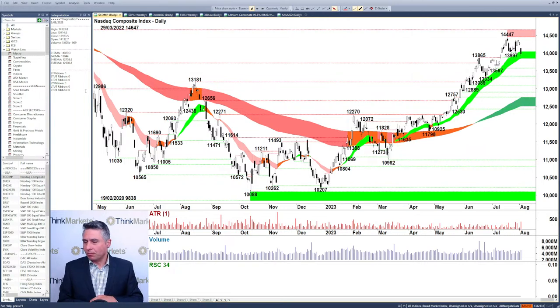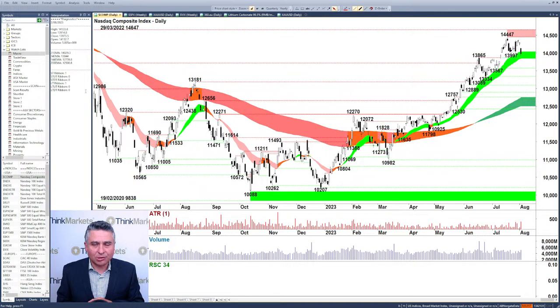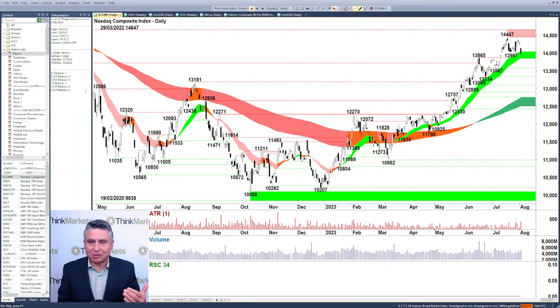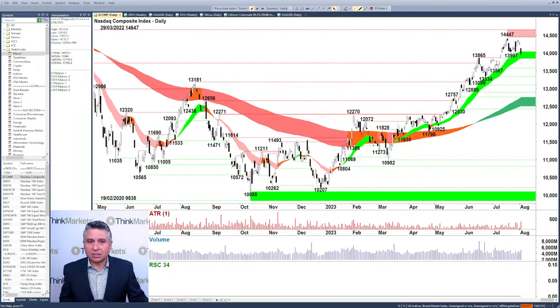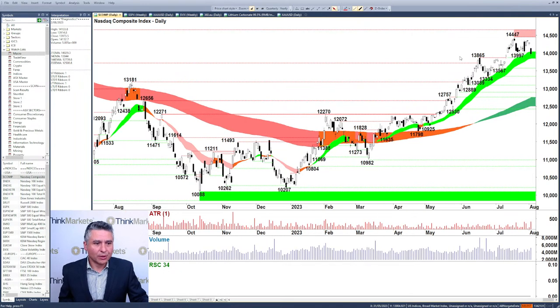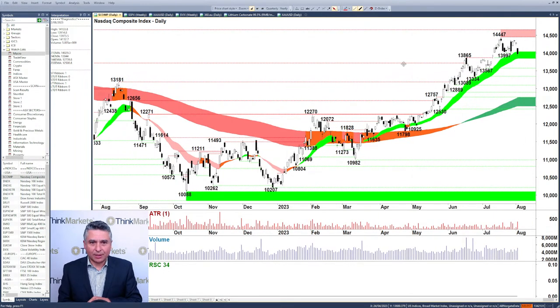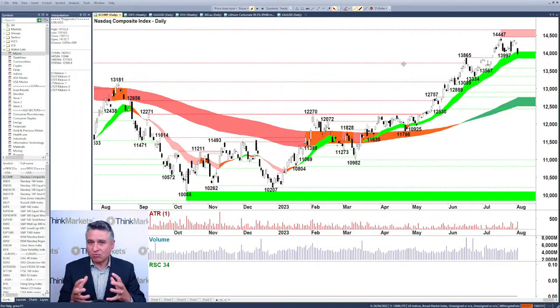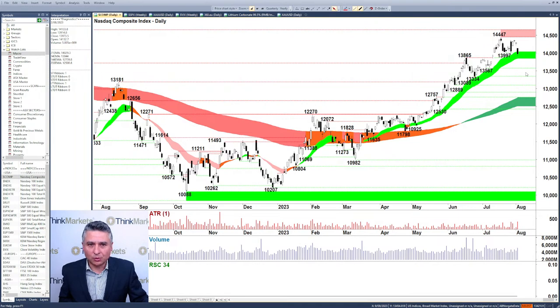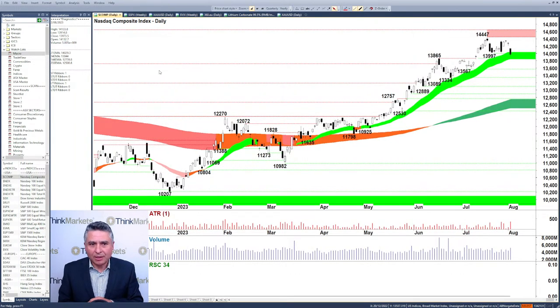Let's head over to the charts - a picture tells a thousand words, and even better when we can apply a methodology and system to give us clear signals. We're going to kick off with the NASDAQ Composite, one of the key risk-on asset markets in the world, home to those big US technology companies.